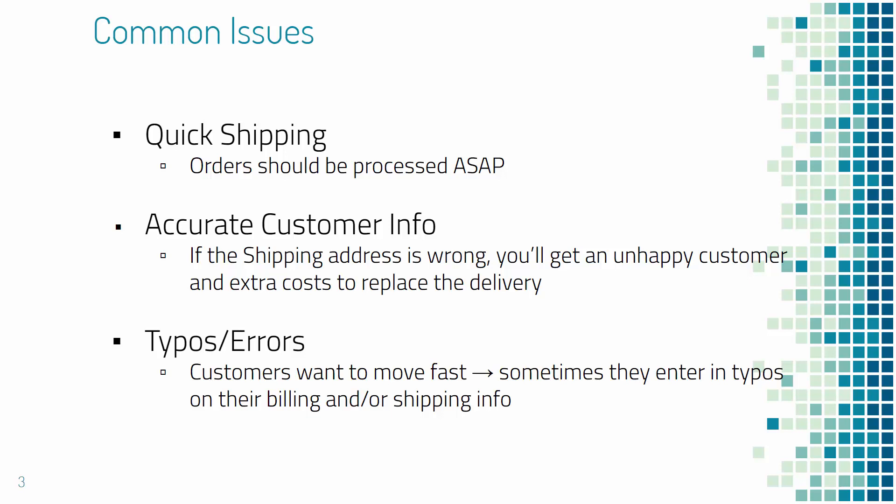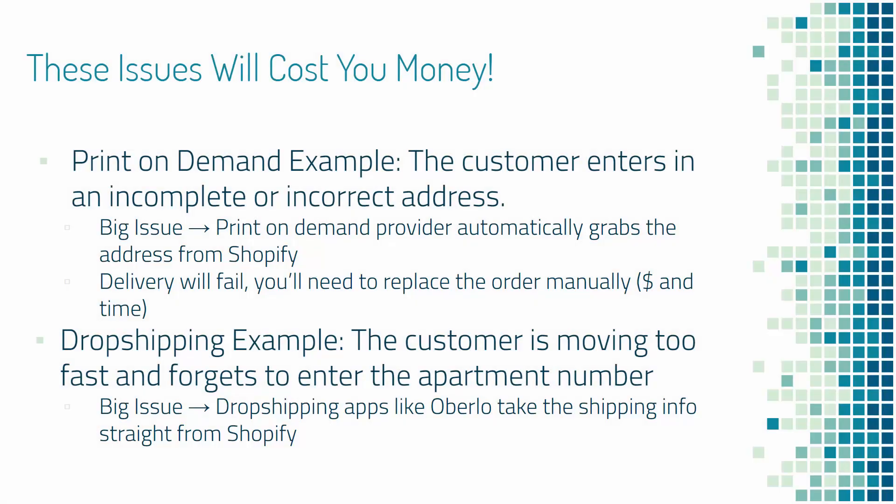Same thing with typos or errors. Customers want to move fast. I'm sure you do this yourself at checkout, entering everything in, maybe you have an autocomplete on your browser, and sometimes there's just typos or things that are missing. The customer doesn't care that they made a typo or that their autofill put in the wrong stuff. They want their product. It's gonna cost you money and time to replace the delivery just because of typos or errors.